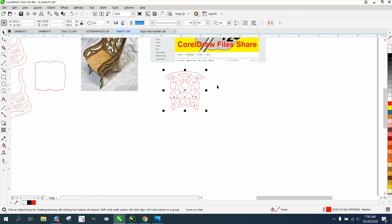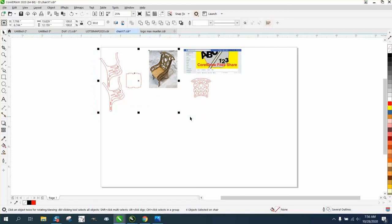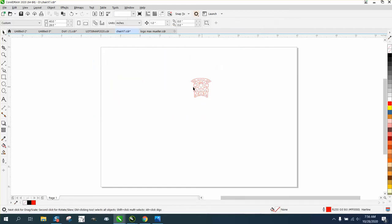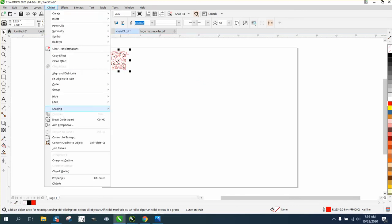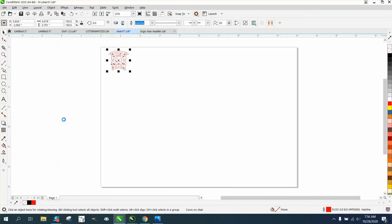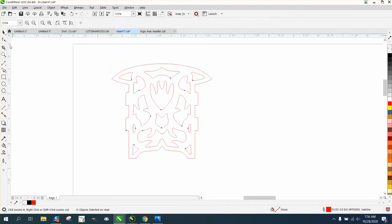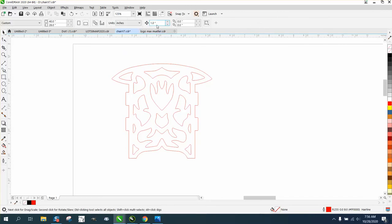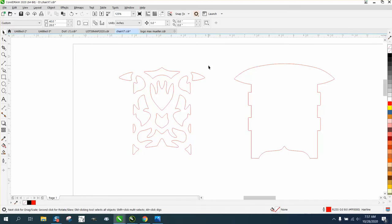But the cut order is not 100%, so we're going to delete all this and take just this section. We're going to go up to Object and break curve apart. So now the individual objects are individual. We're going to set our nudge factor to five inches, take this outer layer, and nudge it over just so we can grab it.